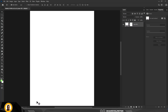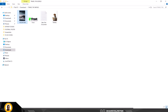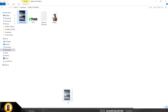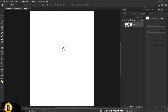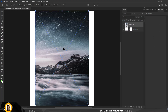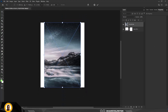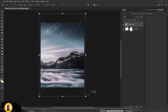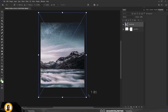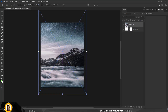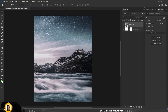Go over to the source file — the link to the resource file is in the description of this video. Drag it and place it here, expand it to fit the canvas, and move it up like this.